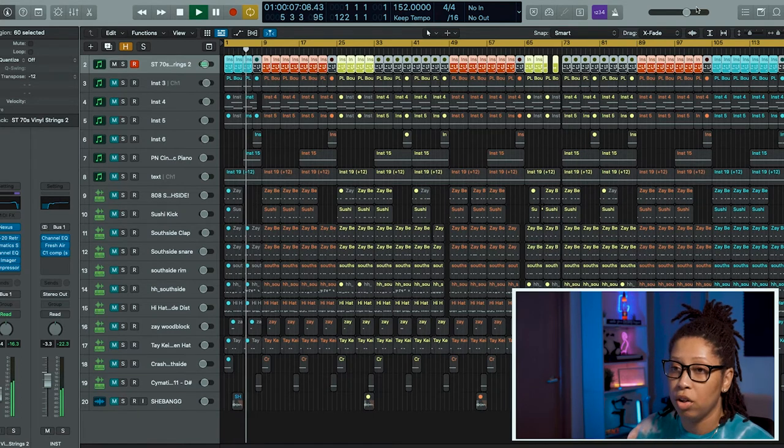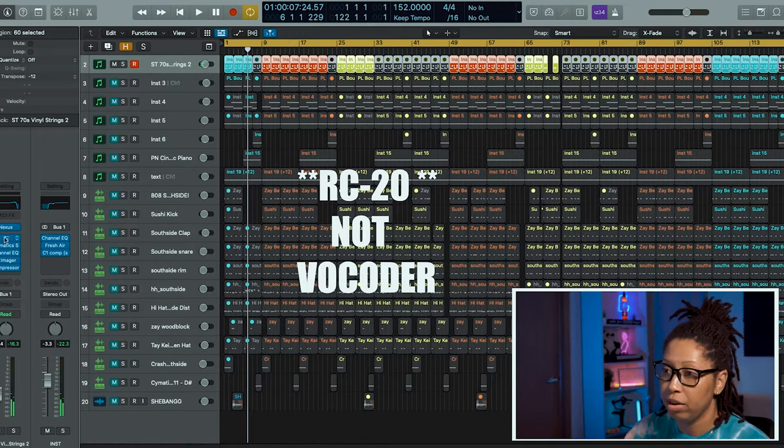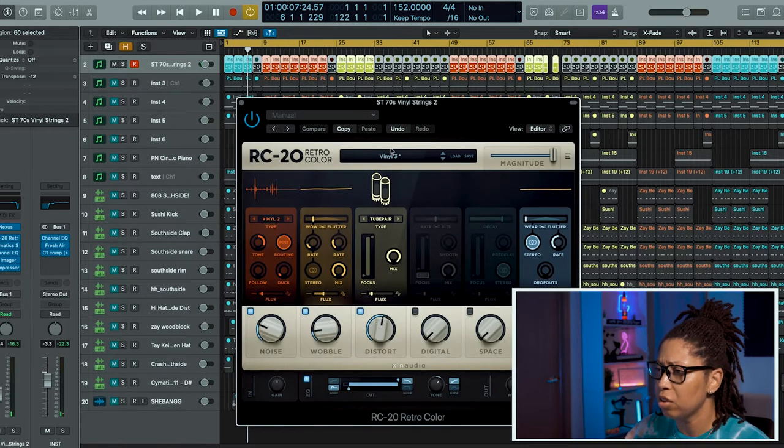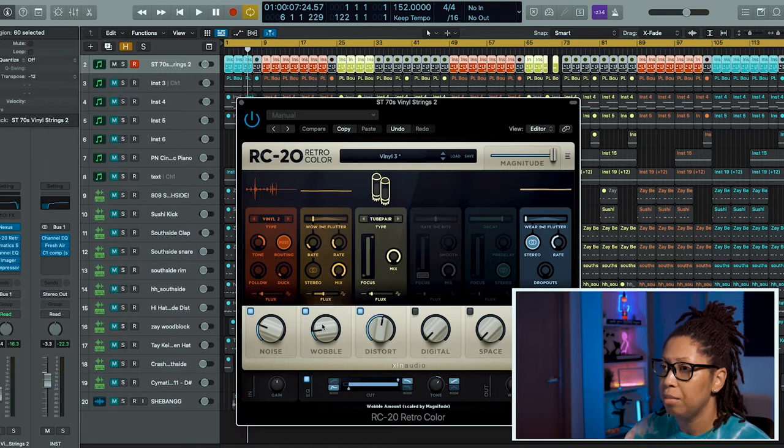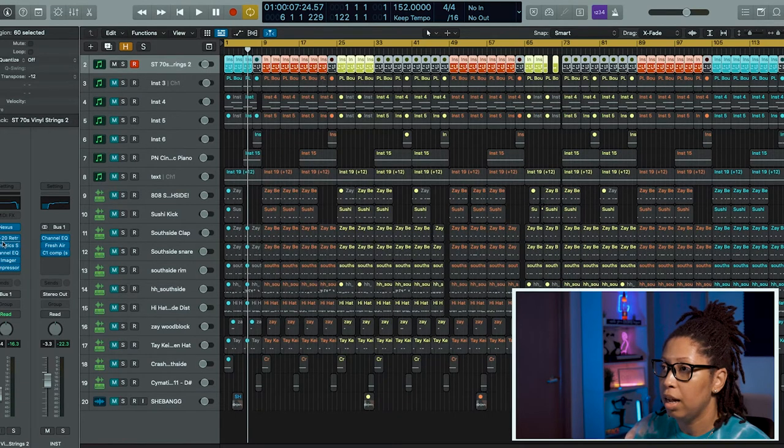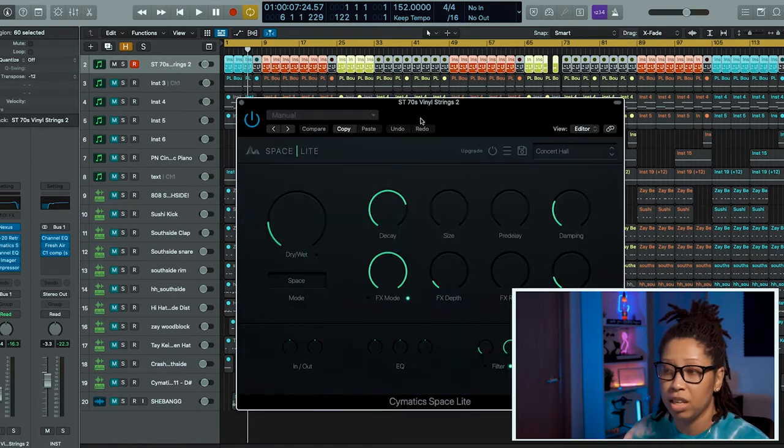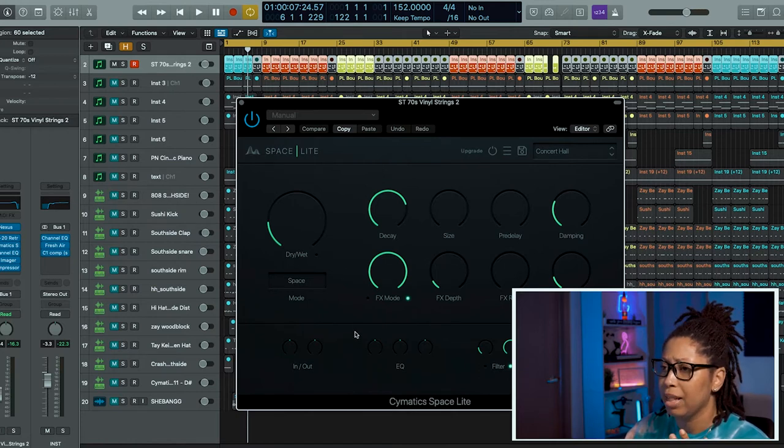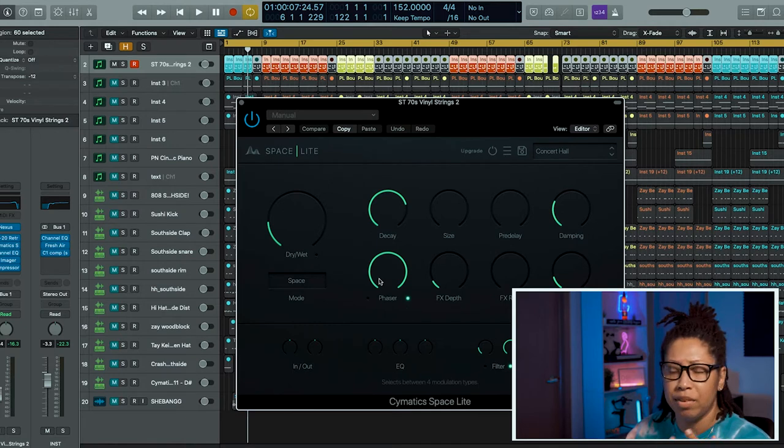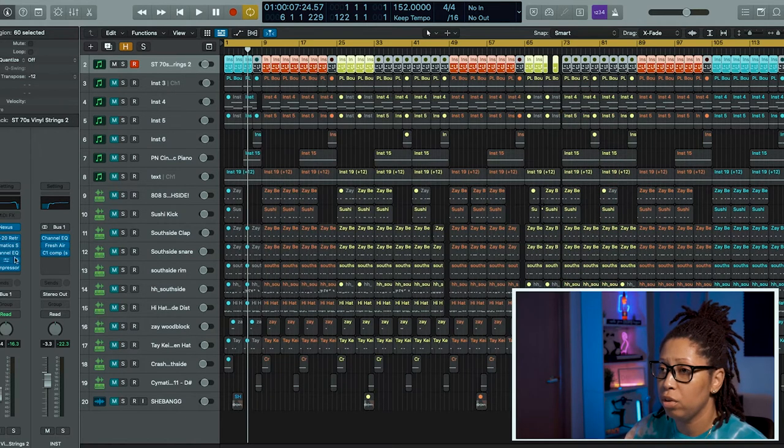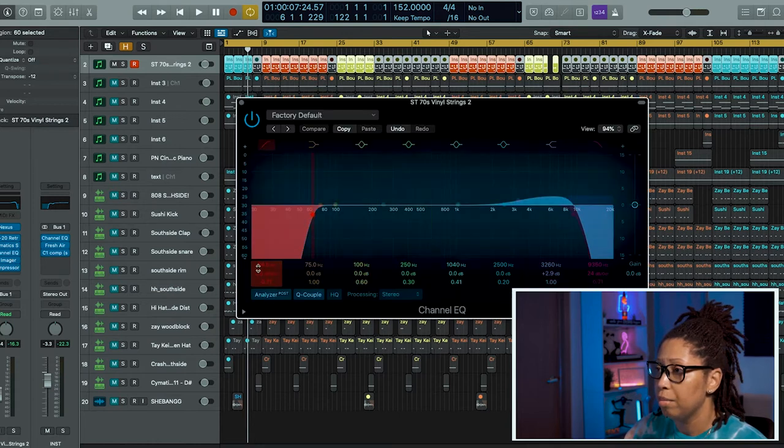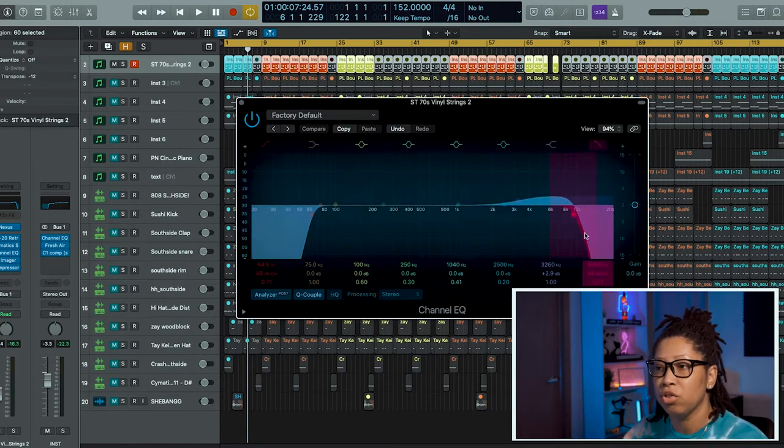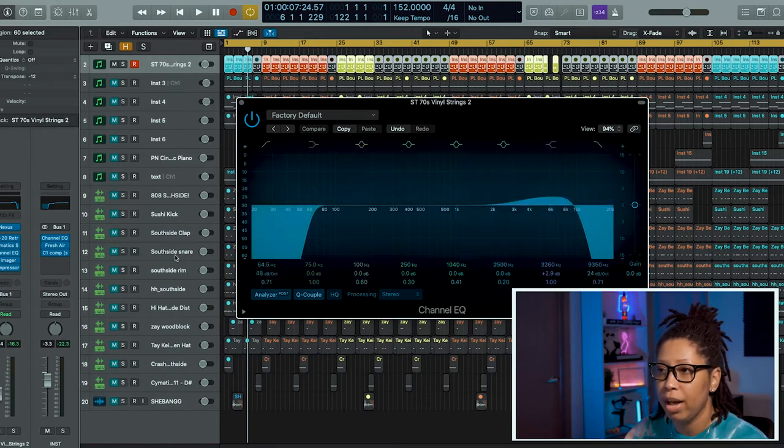On there I added some Vocoder Vinyl 3. I tried to wobble it up a little bit. Then I added some Cymatics Their Space, which is the free version of their plugin. It's like a reverb but it has flanger, phaser, and all that type of stuff. I use it as a reverb.